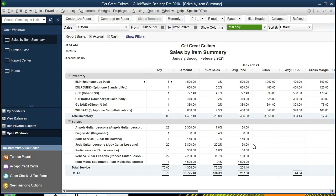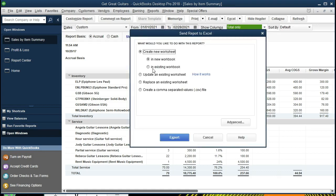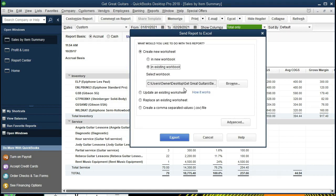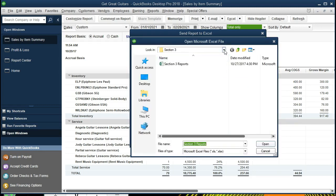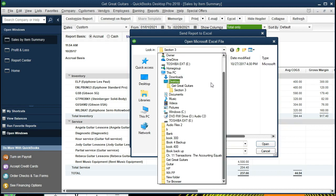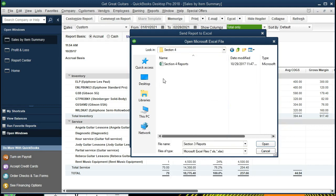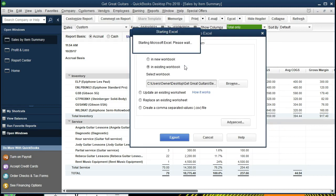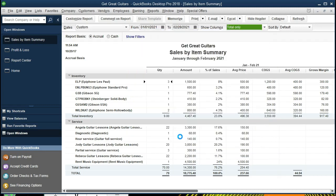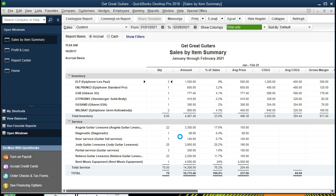We're going to export this report to Excel. We already have a current Excel report that we have been using for this section. Therefore, we're going to export it to that current Excel report. We're going to go to Excel. We're going to create a new worksheet, however, we're going to put it to an existing workbook. We're going to select that item, we're going to browse and find that existing workbook. I'm going to go to my Get Great Guitars, we're in section 4, there it is, that's the one we're going to select. I could select open, but I'm just going to double click on it, and there it is.